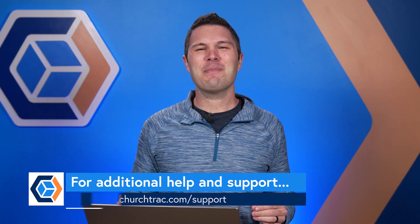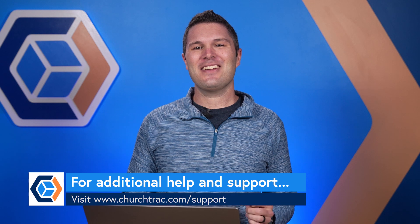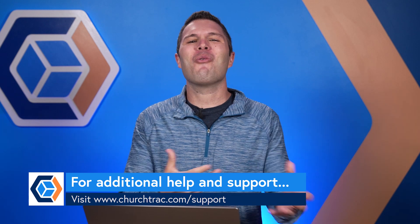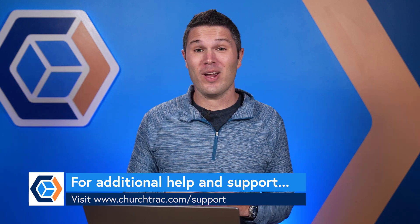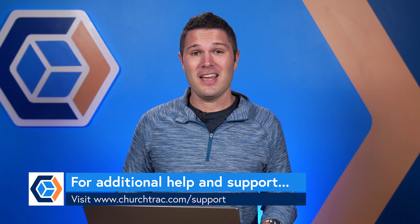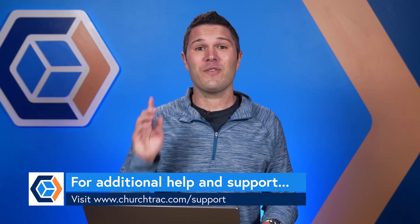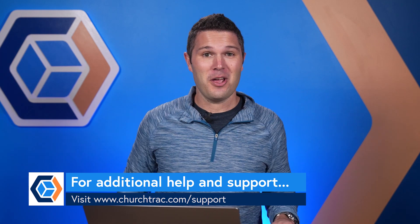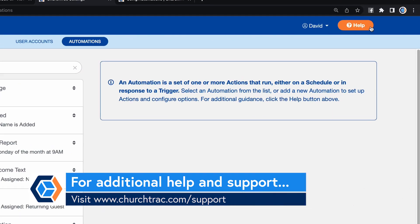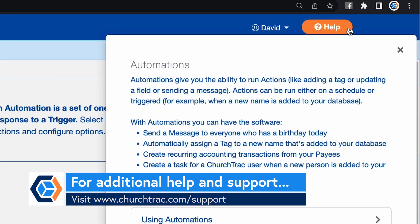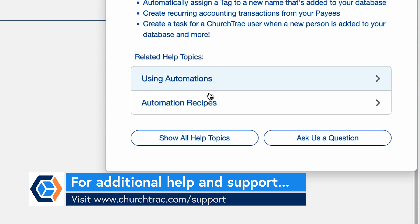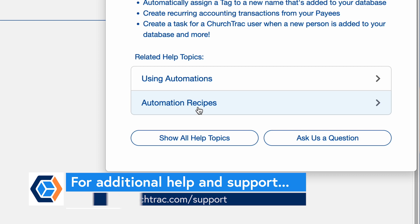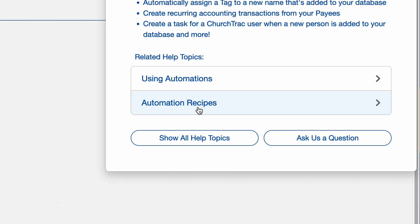Now there's a whole lot going on here with automations and to really help you kind of get some more inspiration and see all the different ways that you can use automations to help your church, we've got you covered with the article Automation Recipes. So totally check that out. It's filled with many of the popular automations and how to do them, showing you how to create these automations.